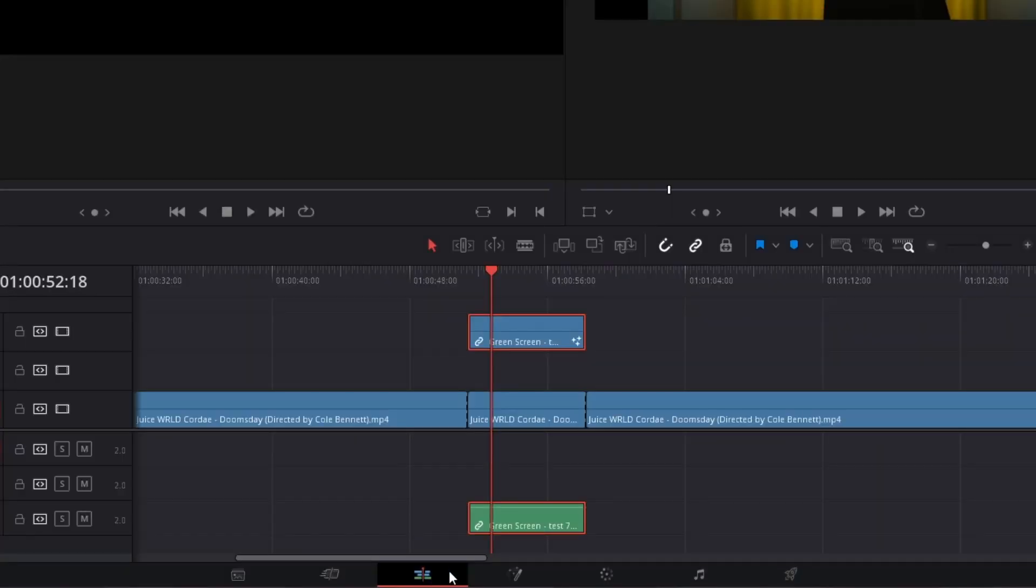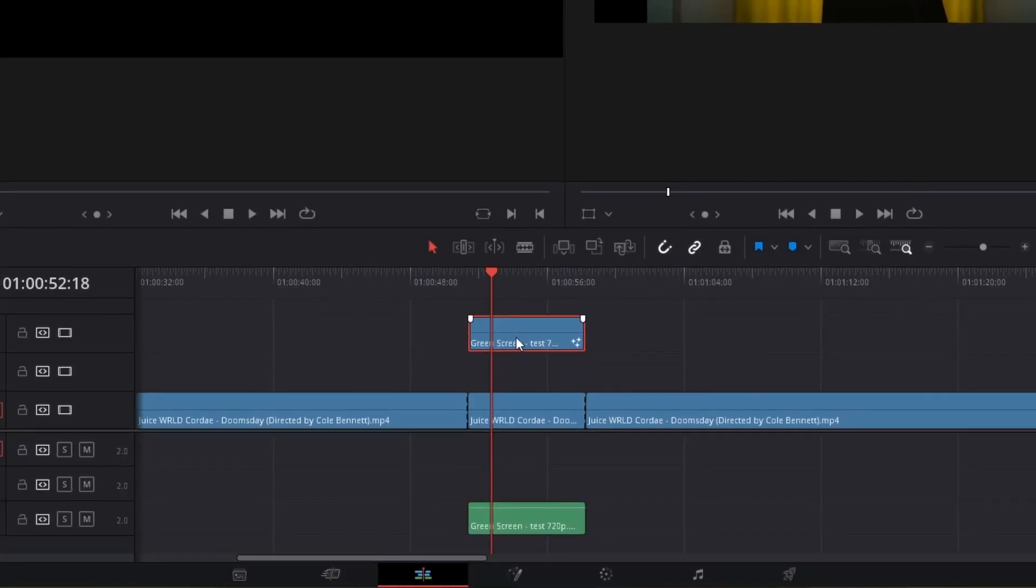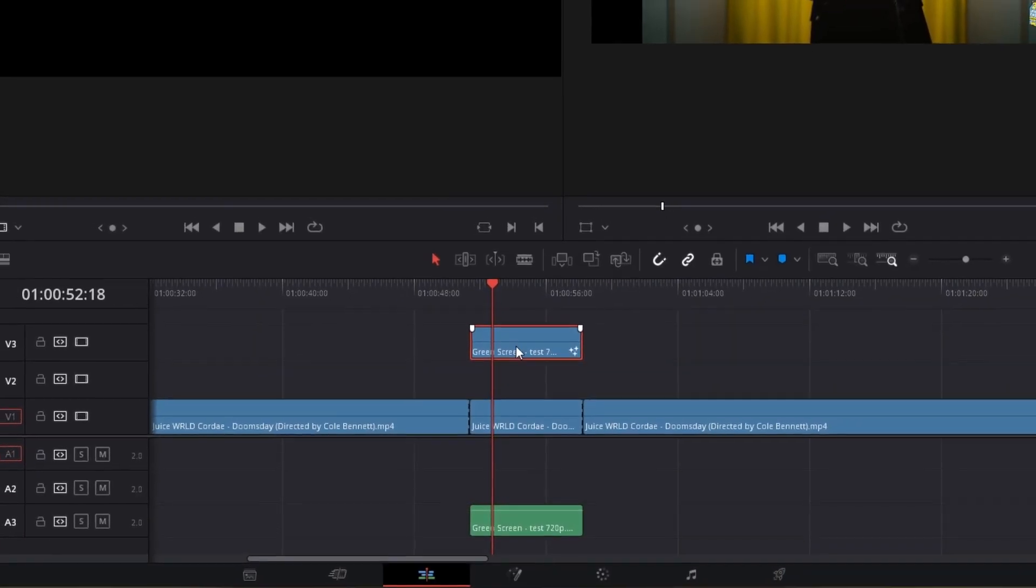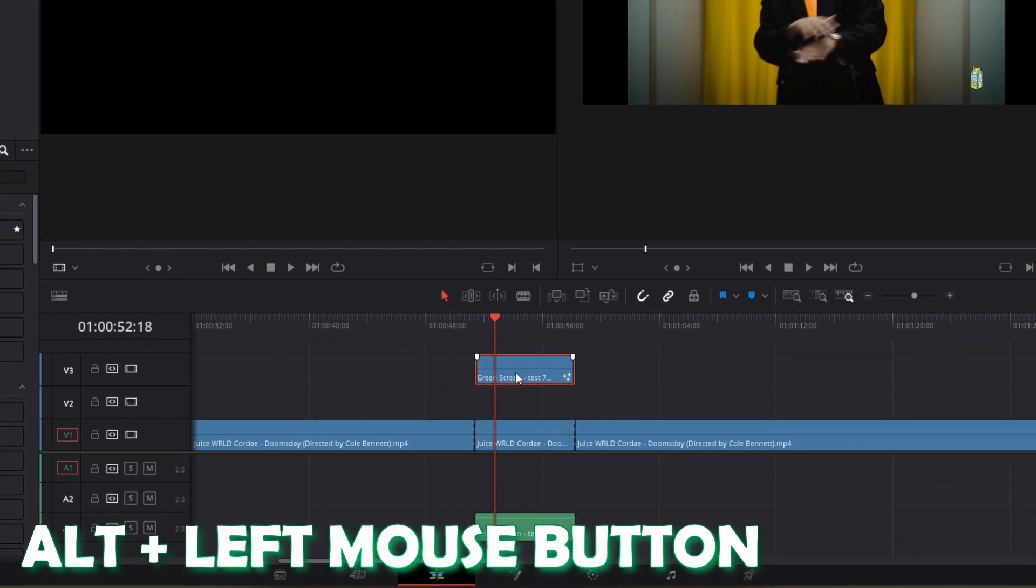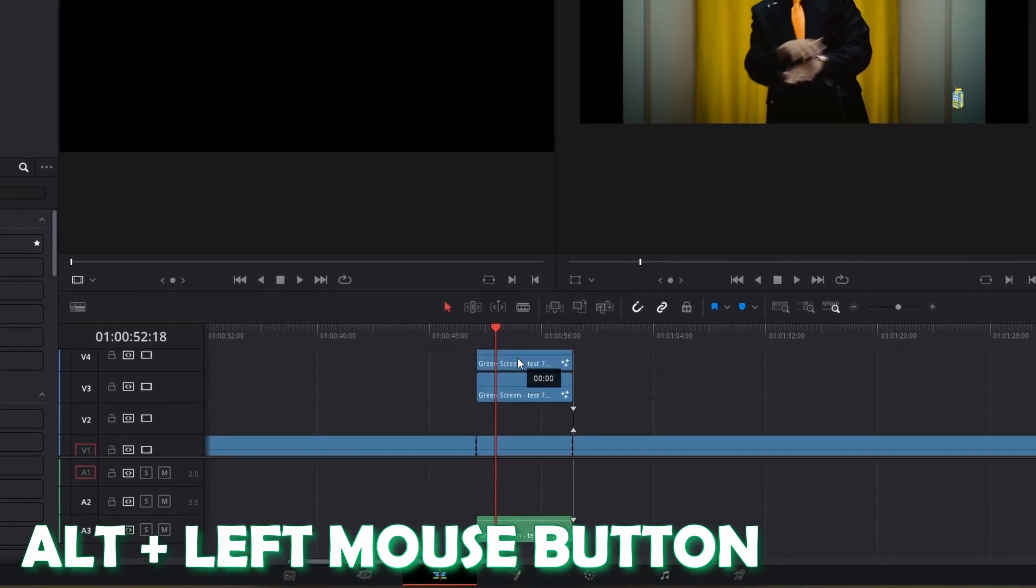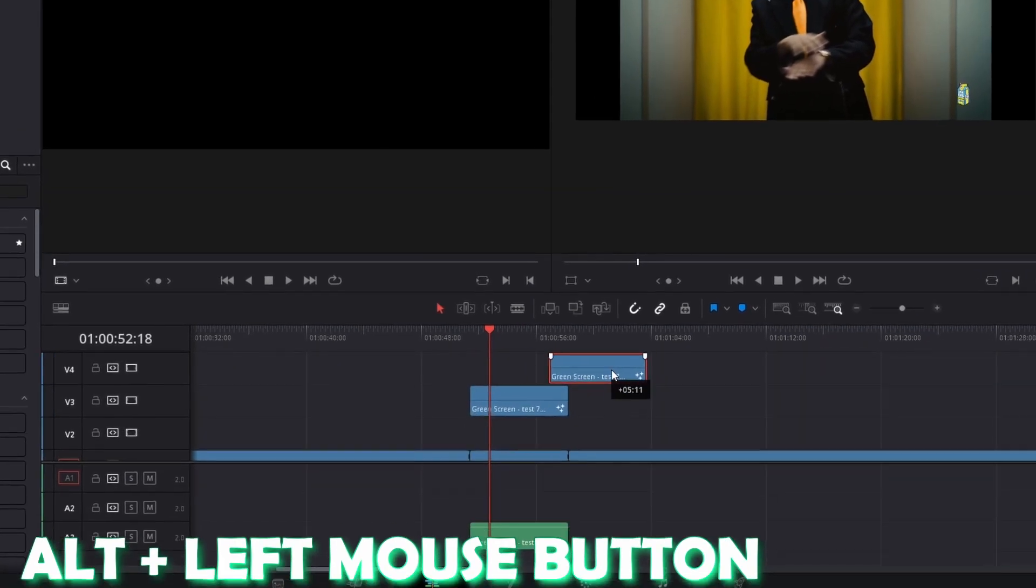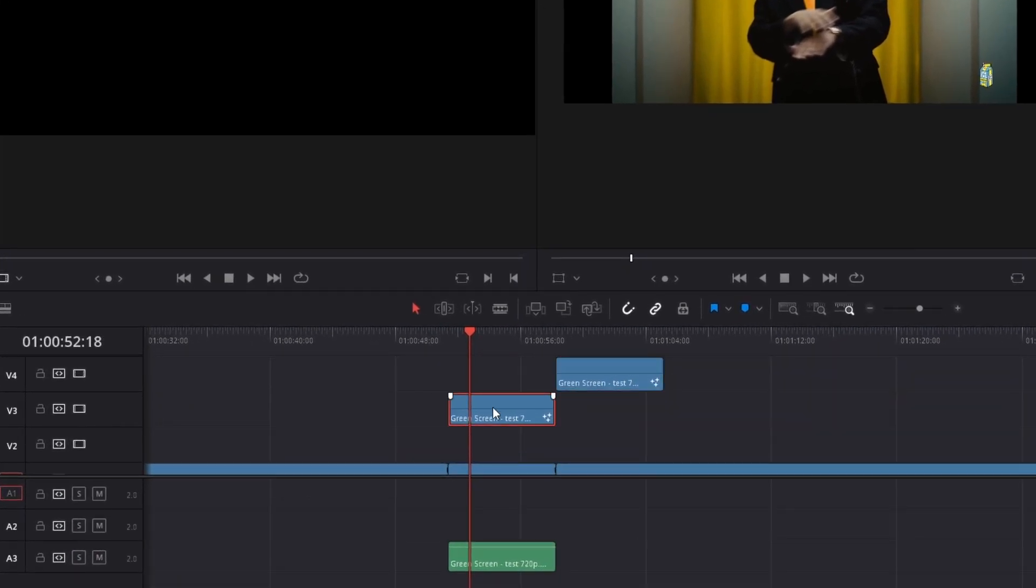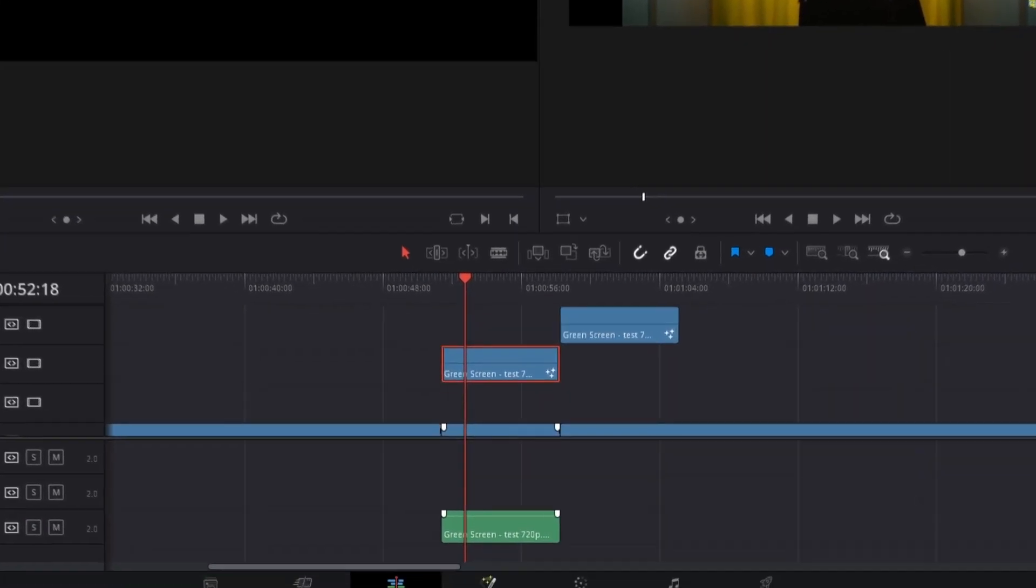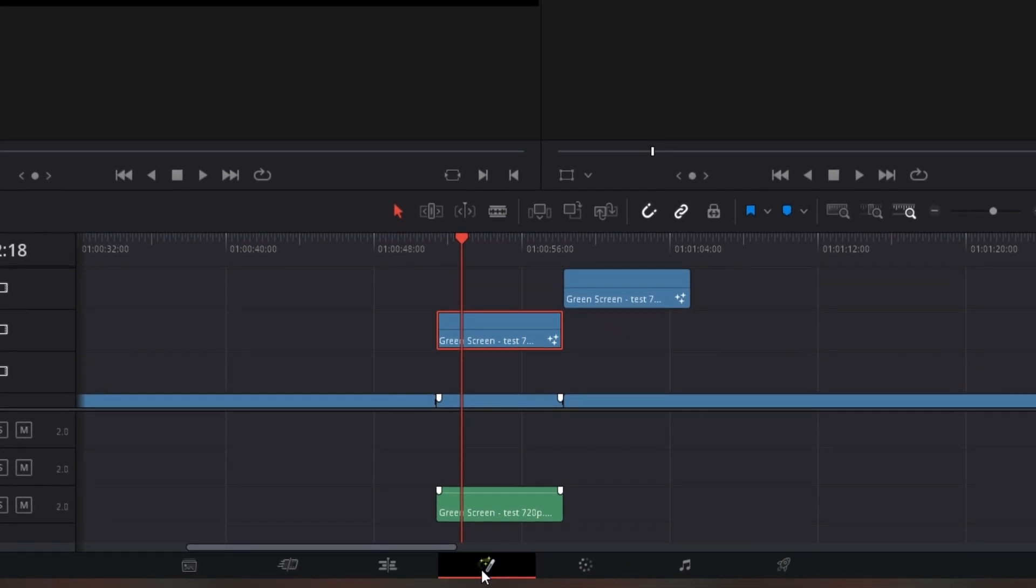Go back into the edit page and here you have to duplicate your rotoscope clip by pressing Alt and your left mouse button. Drag the upper clip to the right, go to this rotoscope clip and go into Fusion.